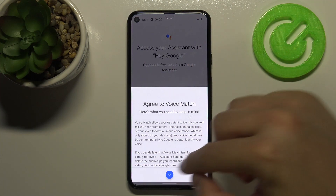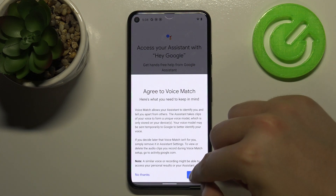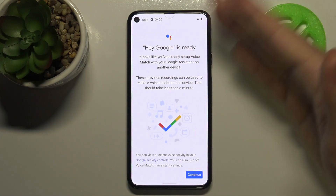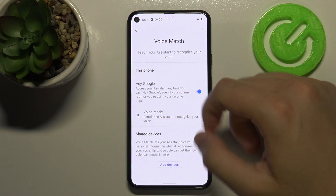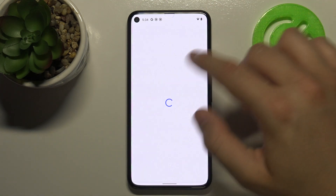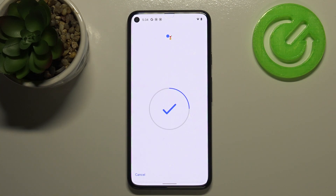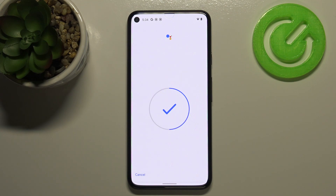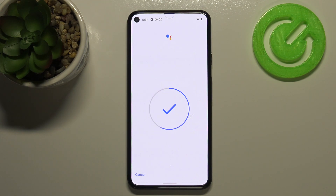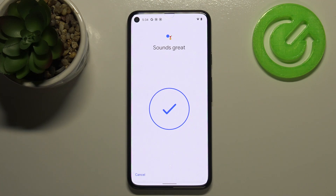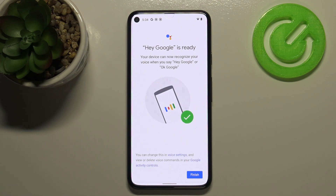Click Next, then Agree. In my case it's already ready, but you will see a circle and you have to say 'Okay Google' two times, and then 'Hey Google' two times as well, to complete the voice training.